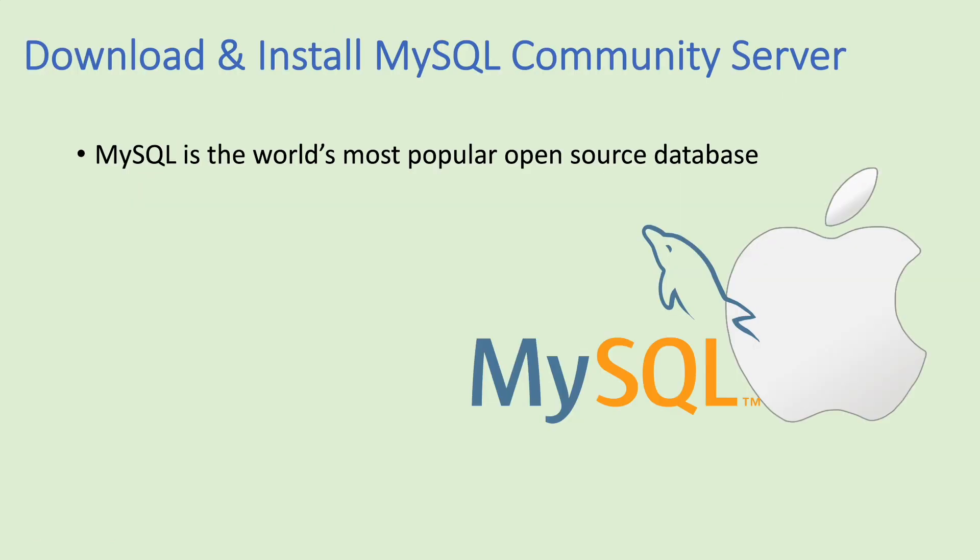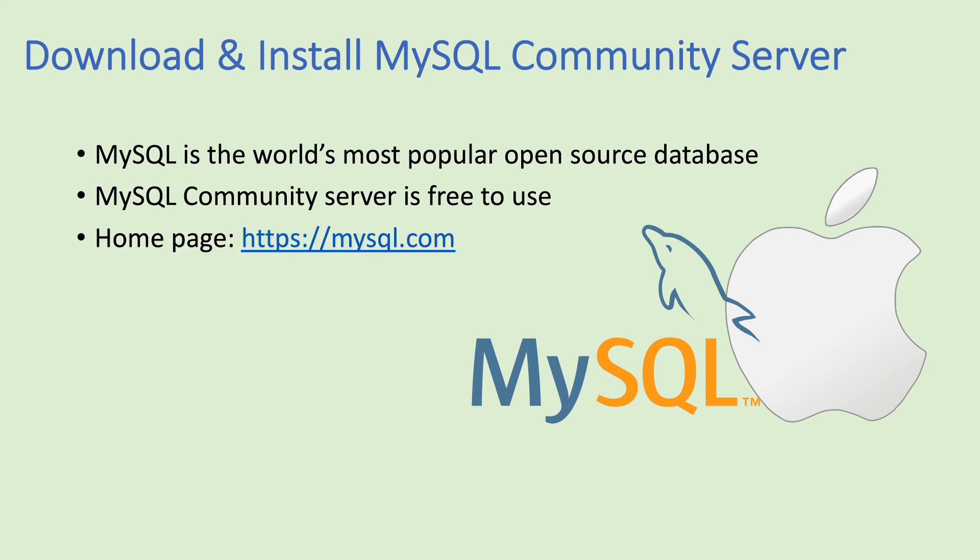You know MySQL is the world's most popular open source database and MySQL Community Server is free to use. And this is the homepage of MySQL.